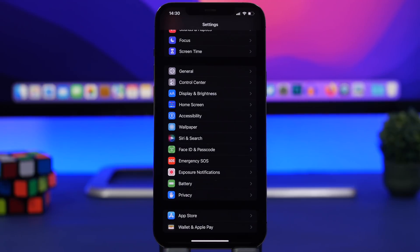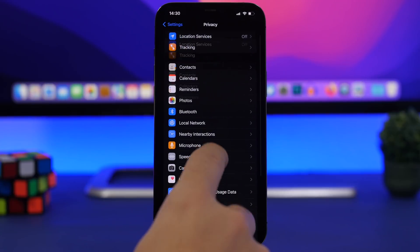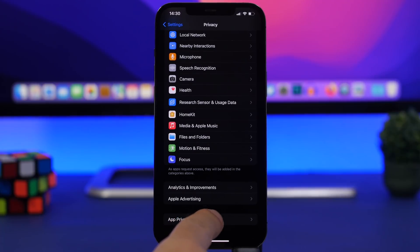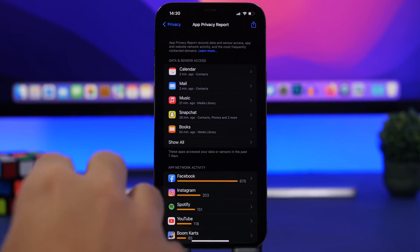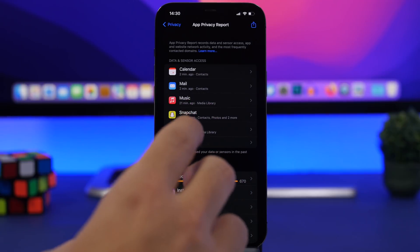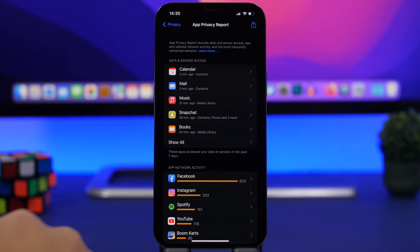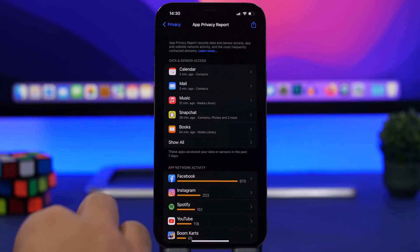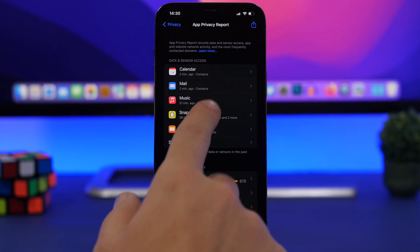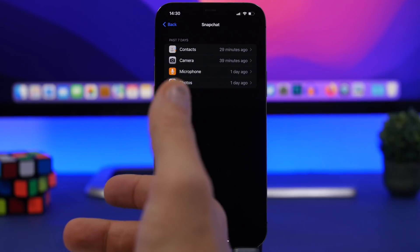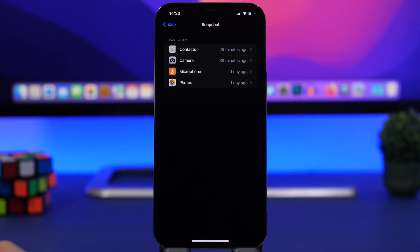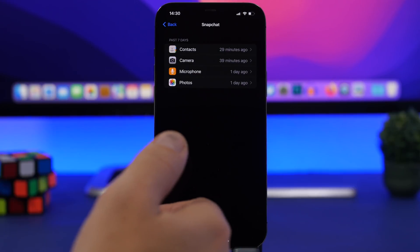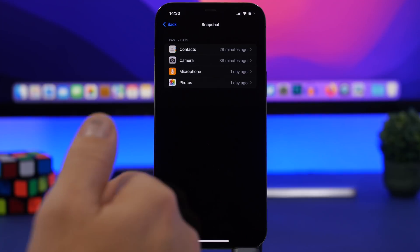With iOS 15.2 Apple has added a great new setting. When you go to privacy you will have app privacy report. Now you cannot change any setting here, we just want to look at something and I will show you what you need to check. Right here you will have data and sensor access. All these apps are having access to your data and the sensors of your device. If we go to one of them like Snapchat for example, you can see what it used: my contacts, my camera, my microphone as well as my pictures.